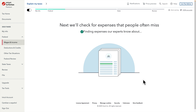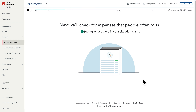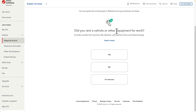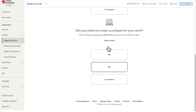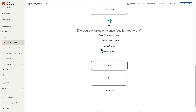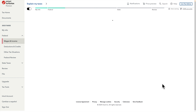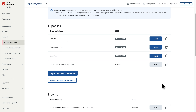After pressing Continue it will show everything — all the list of expenses and income on a single page. It takes about 10 to 30 seconds as it does calculations in the background. Once complete it asks: 'Did you have a rented vehicle or other equipment for your work?' — No. 'Did you make any major purchases?' — No. 'Did you pay taxes or license fees for your work?' — No. Then press 'Keep Going' and it shows all the expense categories we selected.